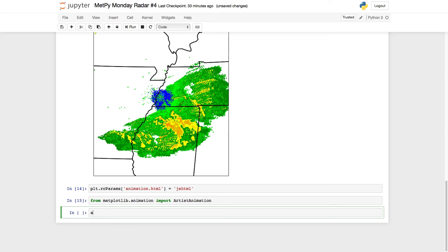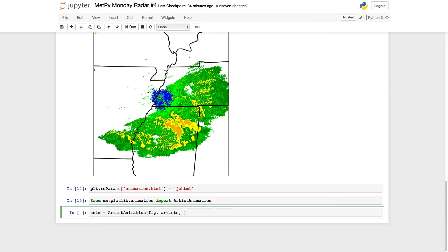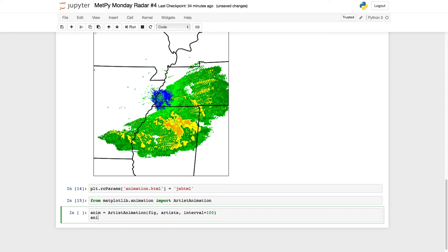Now we can go ahead and create the actual animation. We say that we're going to use the figure object fig. We give it our list of artists, which in this case is a list of lists, and we specify how fast we want to loop, 100 milliseconds per frame should be fine here, and then we'll display it.